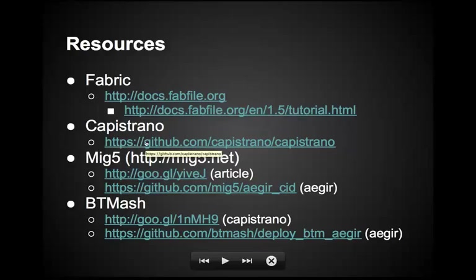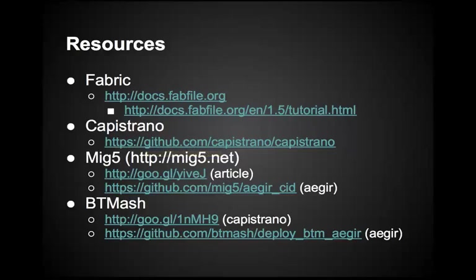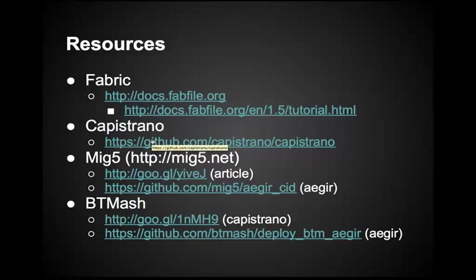Capistrano is a tool for deploying code onto your dev or staging or production server, along with running any various other tasks that you want with it. And this is where you can find the code base along with some tutorials on how to use it. There are other tutorials on setting up Capistrano with Drupal, mainly by Metal Toad Studios, which I would recommend looking at as well.